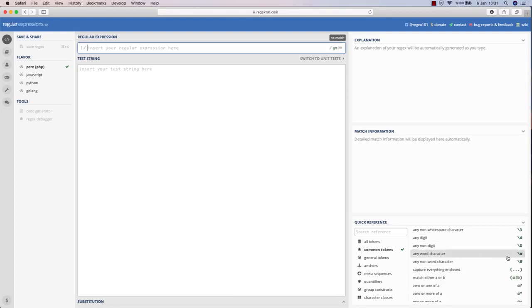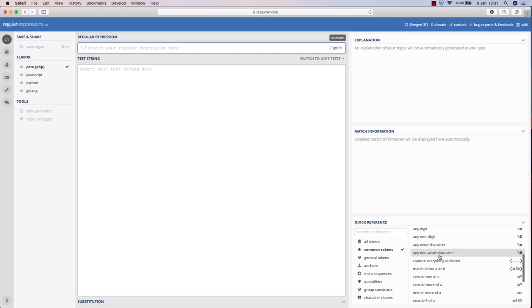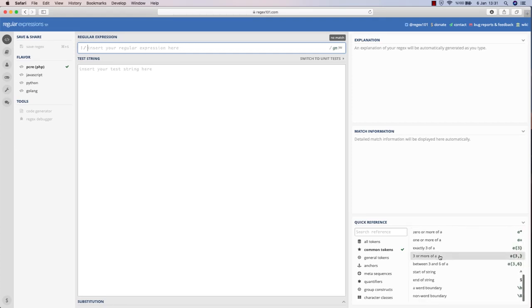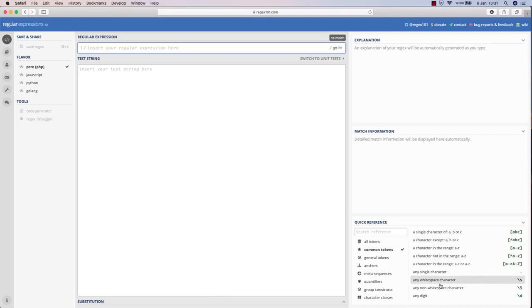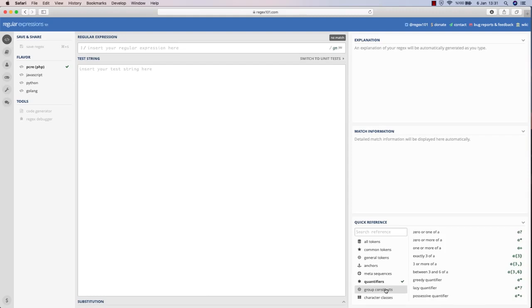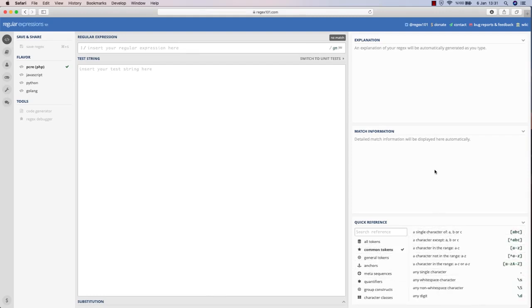With backslash d you can filter out any digits. With backslash w you can filter out any word character. We have a lot of options to filter and process a text and get some values out of it. We have common tokens, anchors, meta sequences, group constructs - thousands of options to work with regular expressions. Of course, within a single lecture we